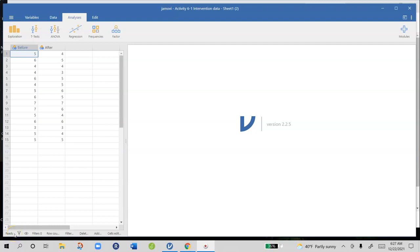Hello everyone. In this video we're doing activity 6-1 in Jamobi. In this example we have 15 people and they were all asked to complete a survey asking questions about how likely they are to use a cell phone while driving.